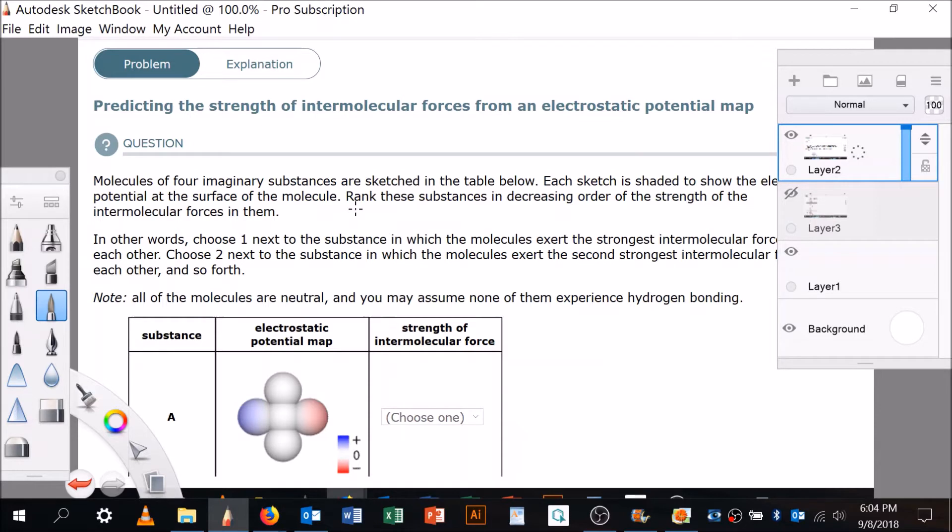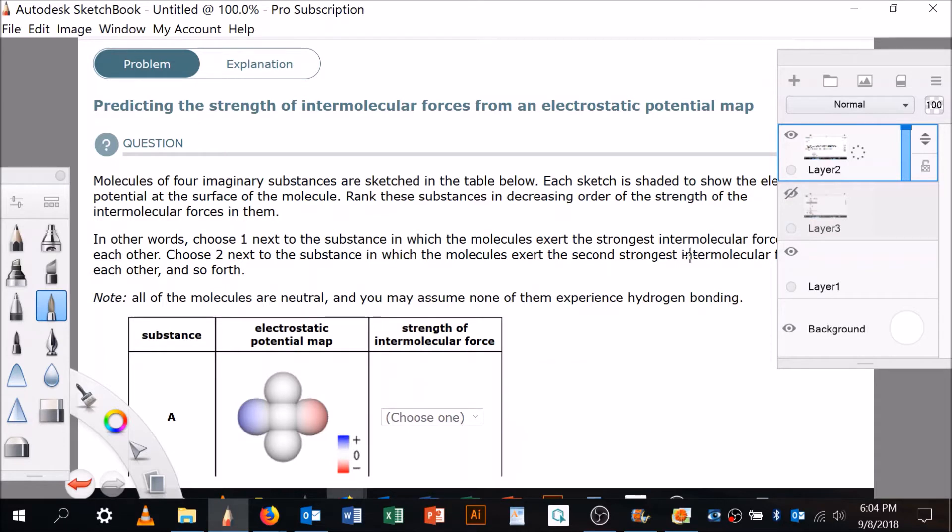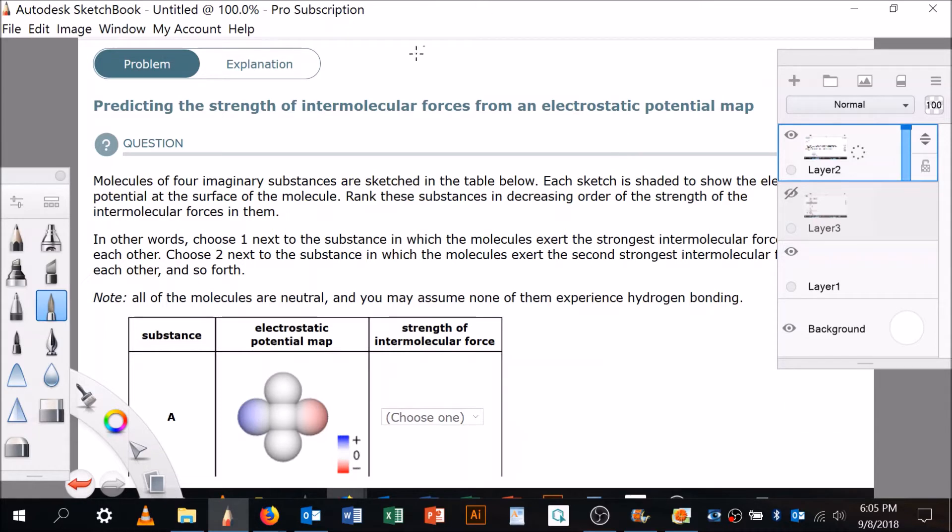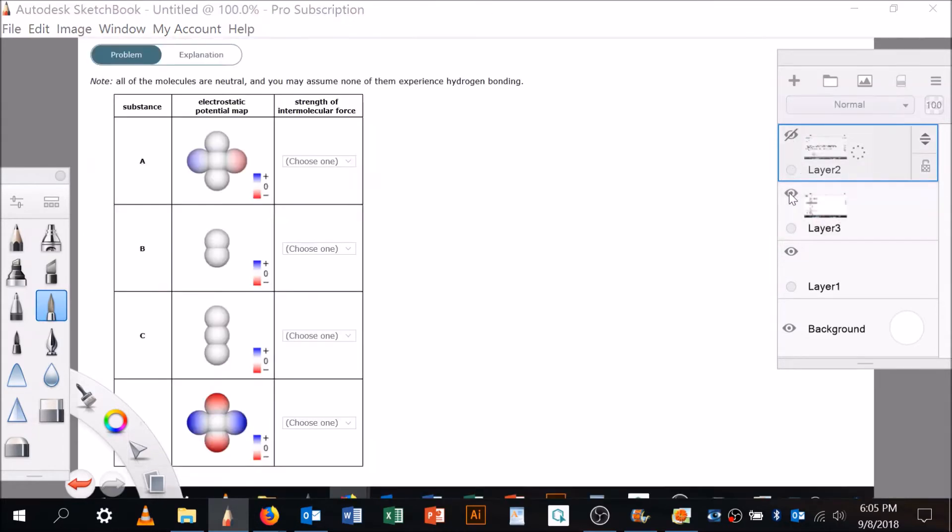Rank these substances in decreasing order of the strength of the intermolecular forces between them. In other words, choose one next to the substance in which the molecules exert the strongest intermolecular forces with each other, choose two next to the second strongest, and so on. Okay, so that's the instructions. Let me get rid of the instructions and bring up the table.